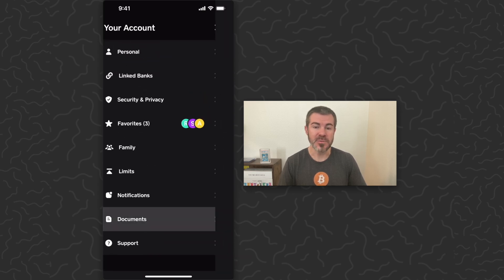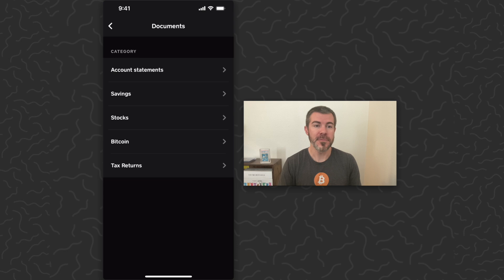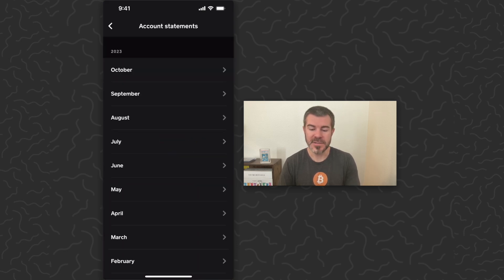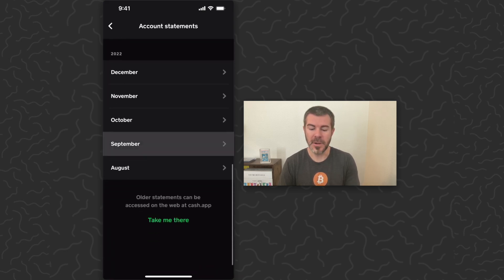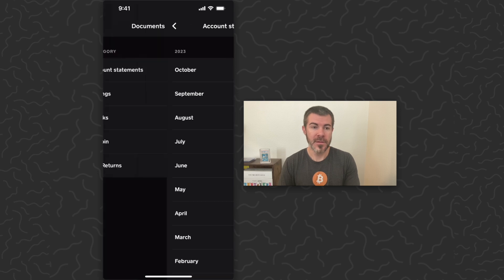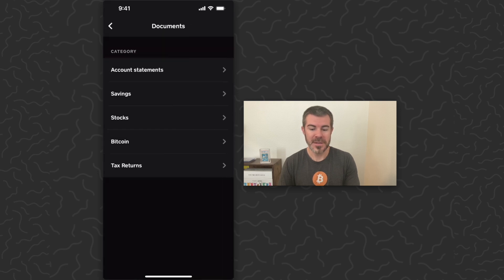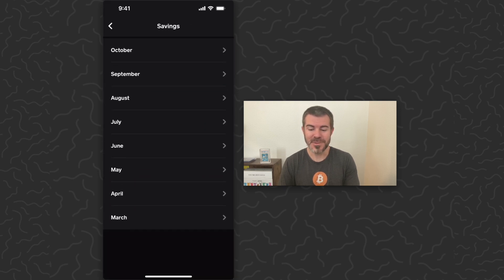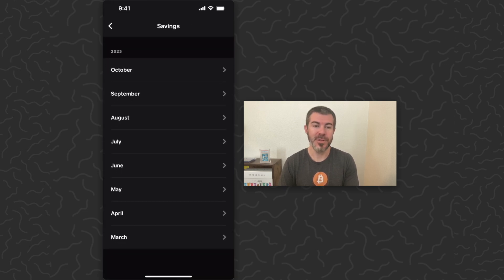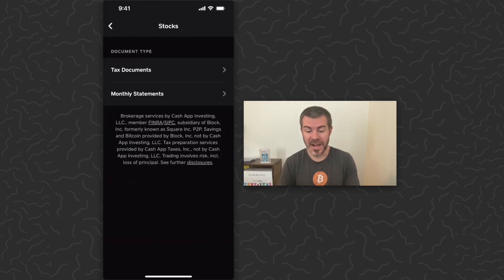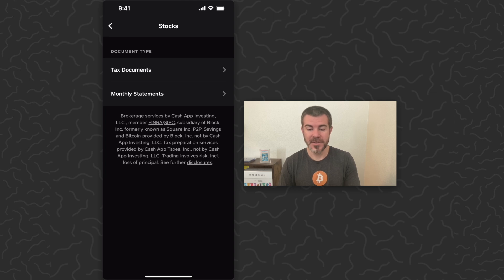From here you can see your account statements sorted by month, you can see your savings statements sorted by month from the Cash App savings feature, you can see your stock statements, and you might need tax documents from here.